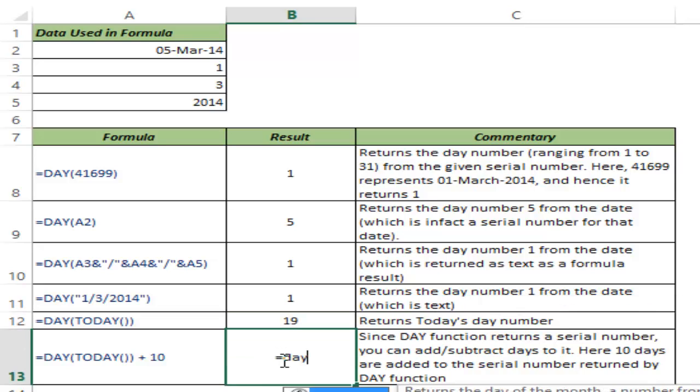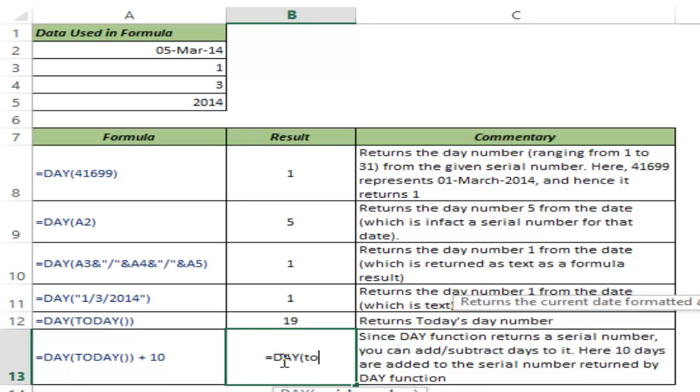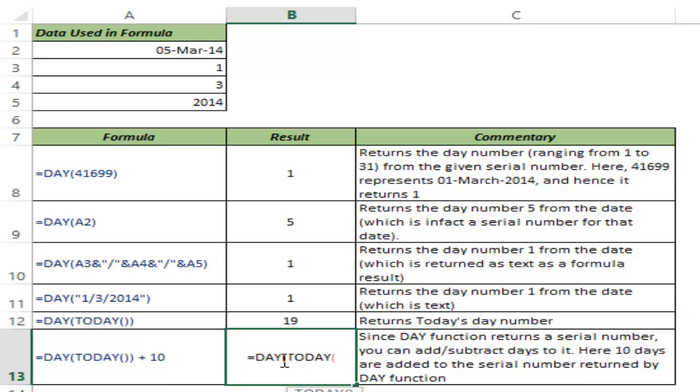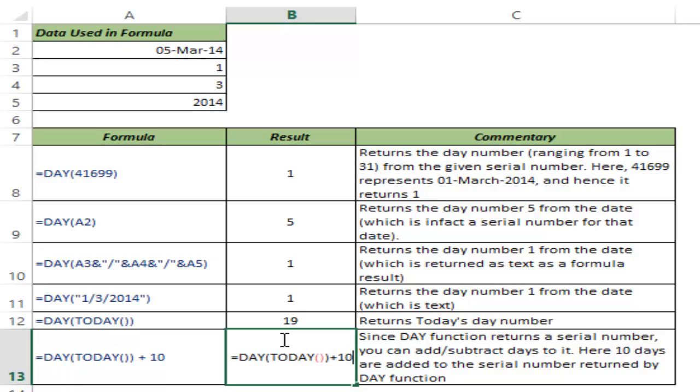Since DAY returns a numeric value, you can add or subtract a value from it. In this case, if I add 10 to it and hit Control+Enter, this gives 29 because today is the 19th.